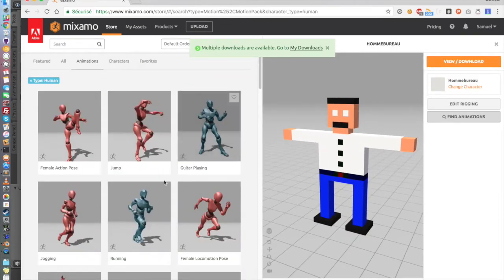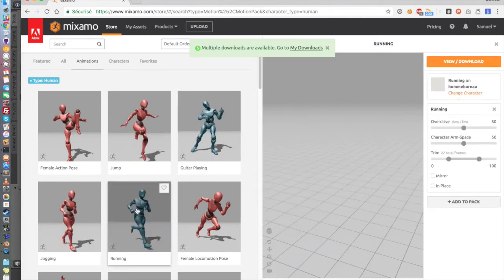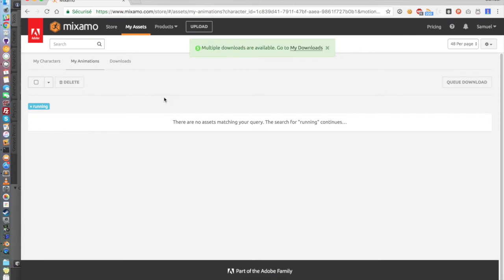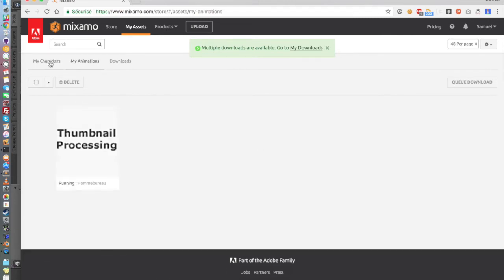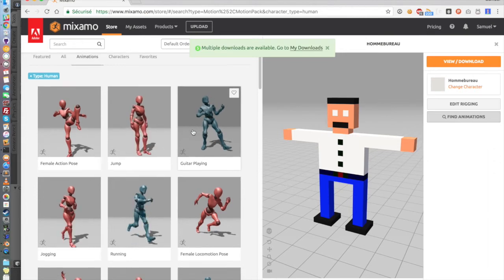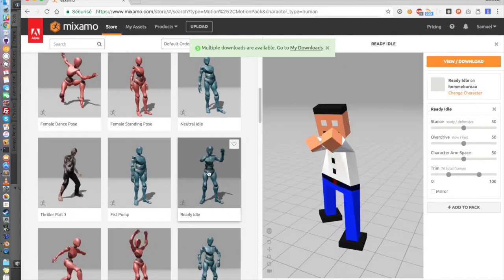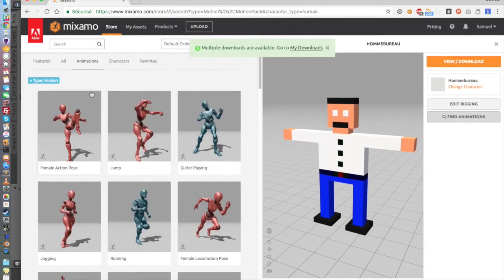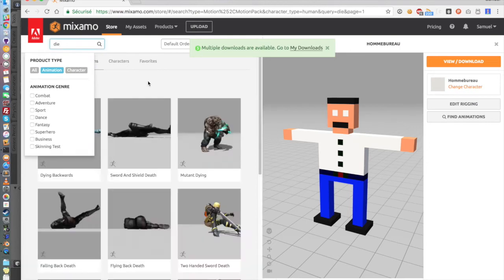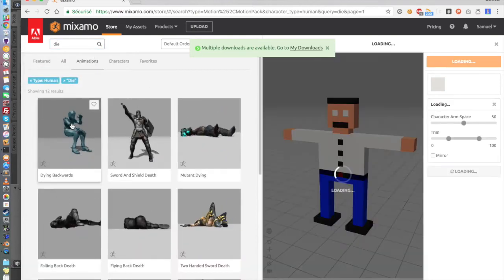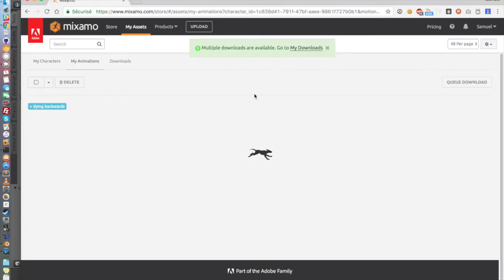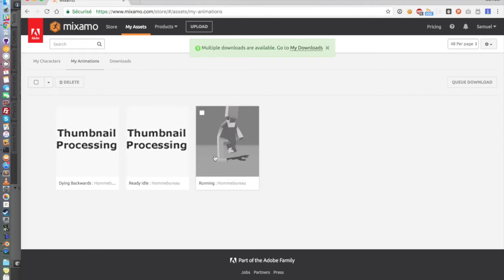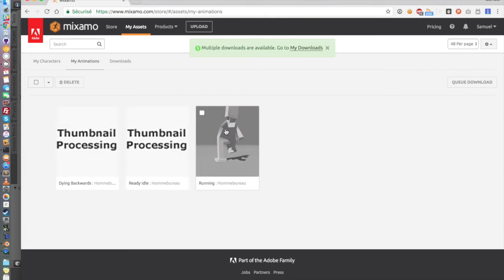Then you go back in My Characters, click back on it, Find Animation. And here we are going to add some animations. So for example, we're going to add Running. Then you go back in My Character and we're going to apply the exact same. So we want maybe the Ready Idle. And then we want to add a Dying animation. So you search Die. And for example, Dying Backward seems really good. So you click on it, View Download.